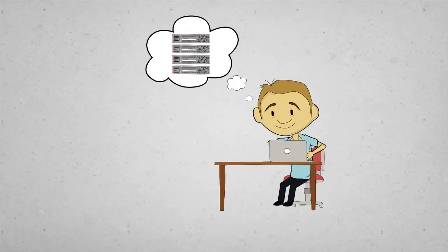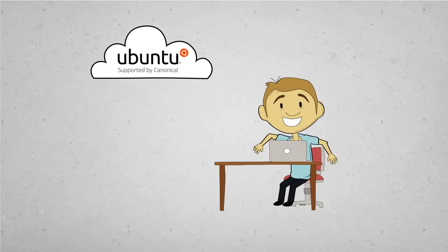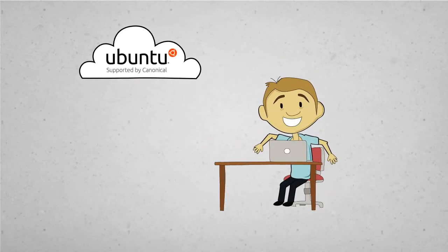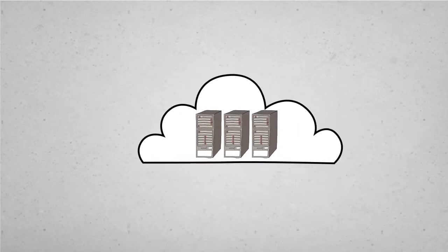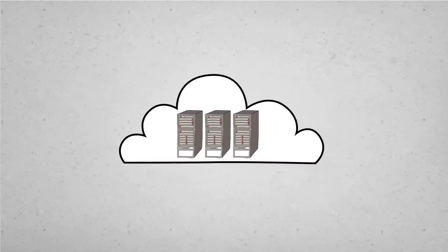When we need some servers set up fast, we all love Ubuntu in the cloud. Just spin up some VMs and you're ready to rock.